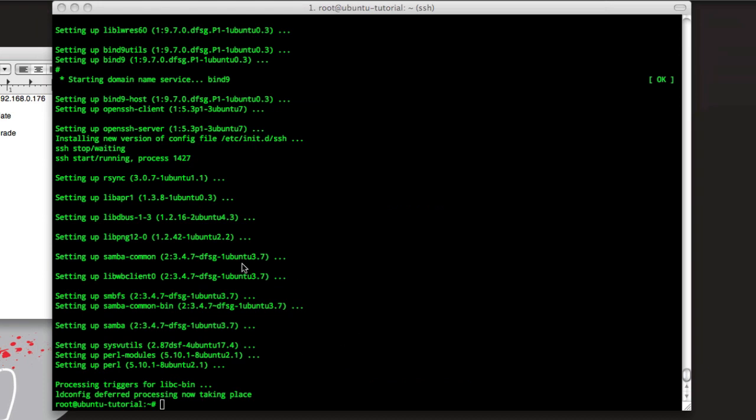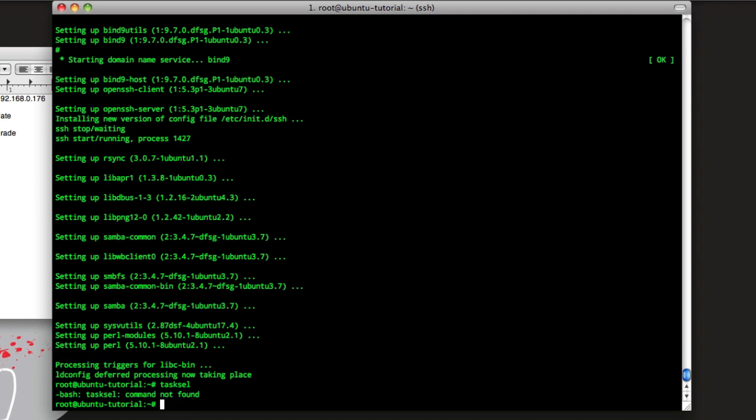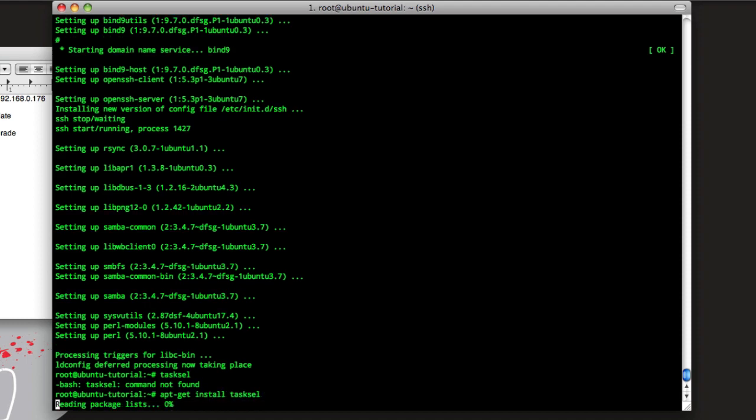So after a while should be done, goes back to your prompt, and update's complete. So now we need to install Apache, MySQL, and PHP. If you're on a different account, you'll have to do sudo for all these if it's not working. If you're on Ubuntu, we just say like sudo tasksel. So hit enter.